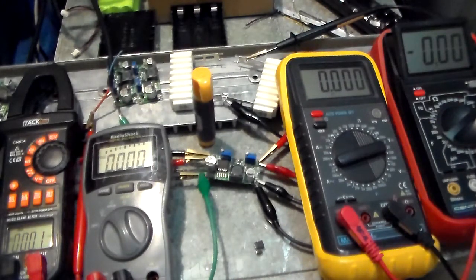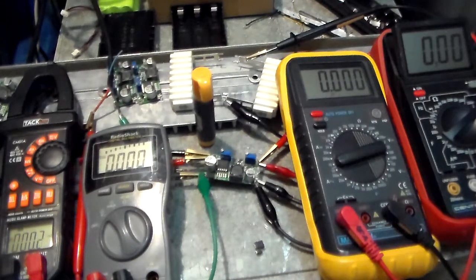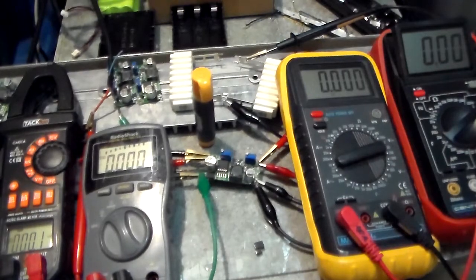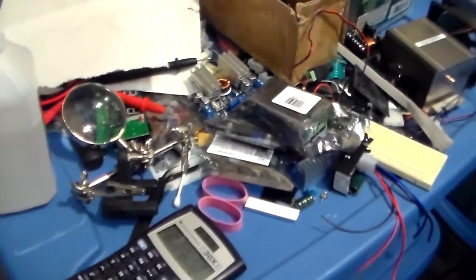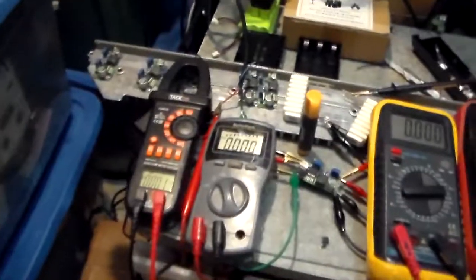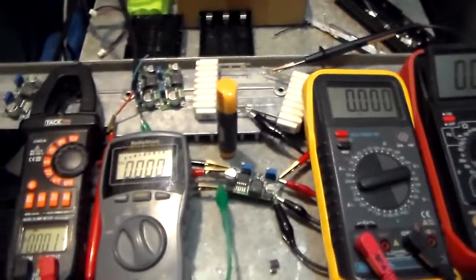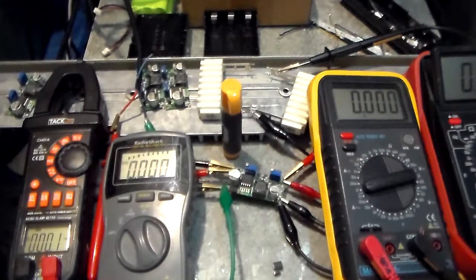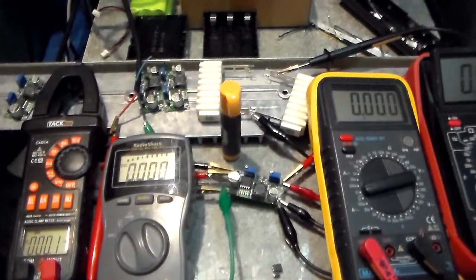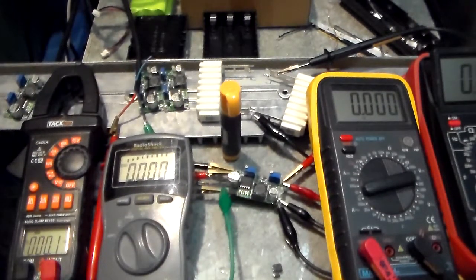Anyway, thanks for watchin'. And stay tuned for these other guys tested for efficiency and mucked about with, and my charger being finished. Thanks for watchin'.